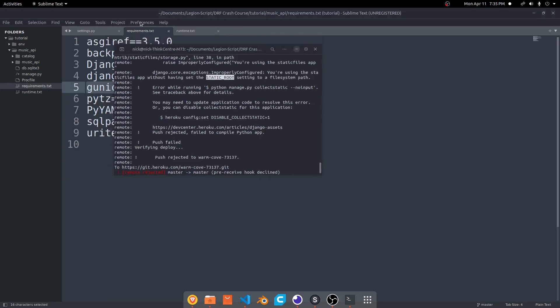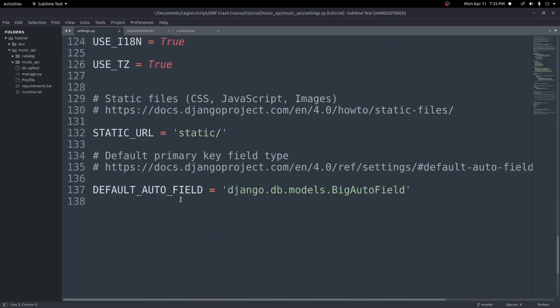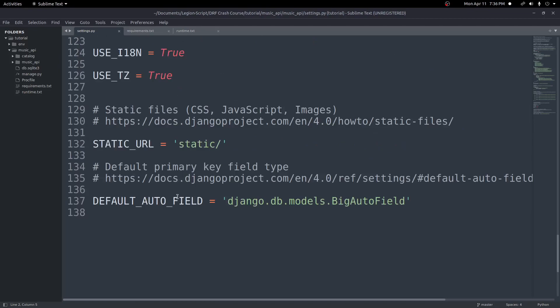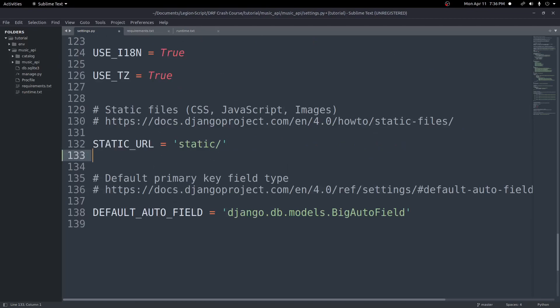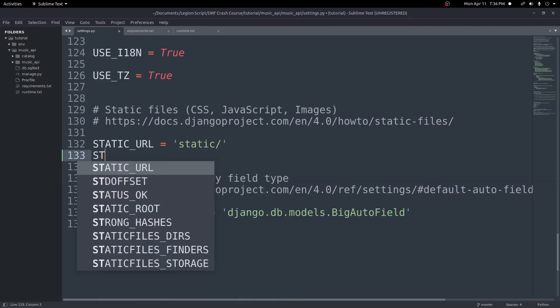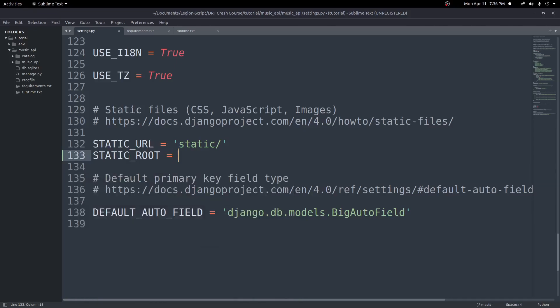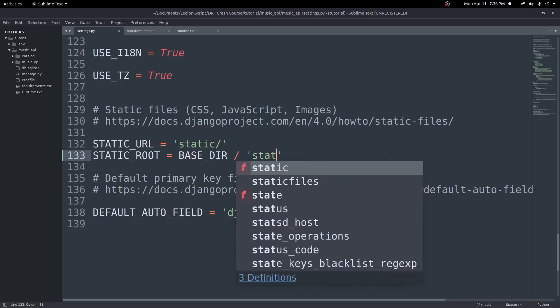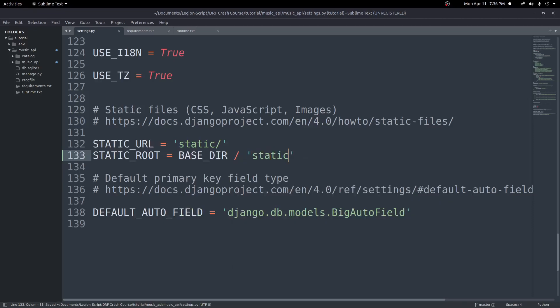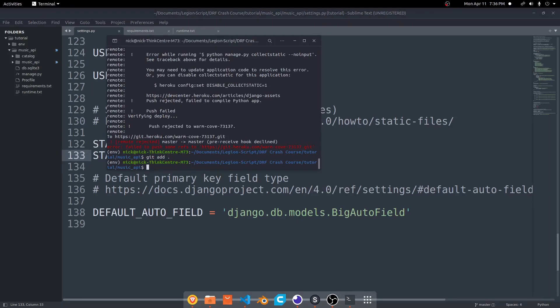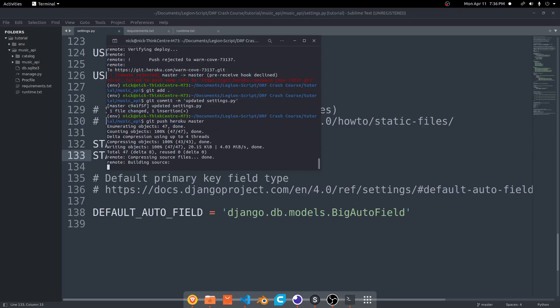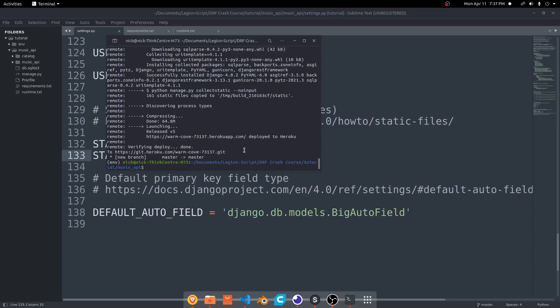We jump inside of our settings.py, scroll down here to the bottom. We have a STATIC_URL but no STATIC_ROOT. Let's add a STATIC_ROOT. We'll do STATIC_ROOT = BASE_DIR / 'static'. We'll save that. Then once again we'll come up here, add everything, updated settings.py, then we'll do git push heroku master. And there we go. That time it finished with no errors, but there'll still need to be one more thing we need to change.